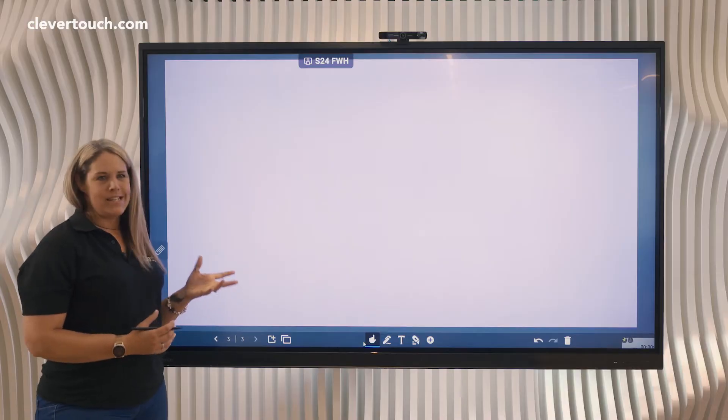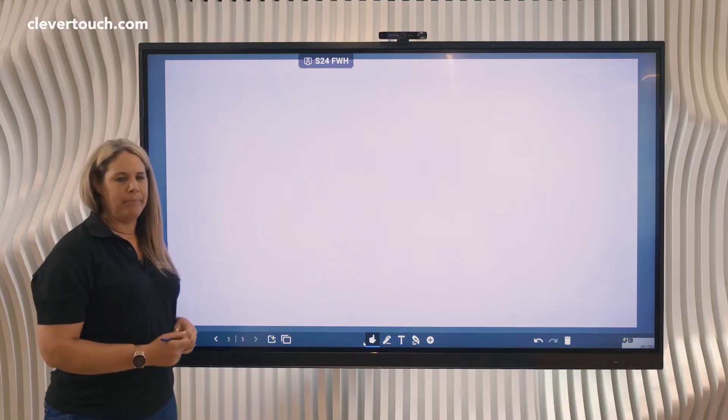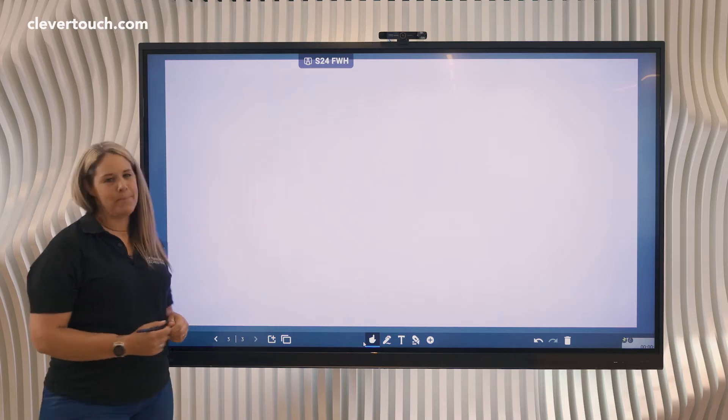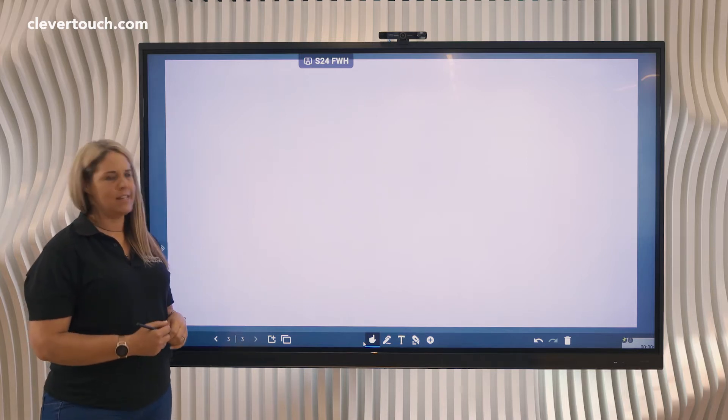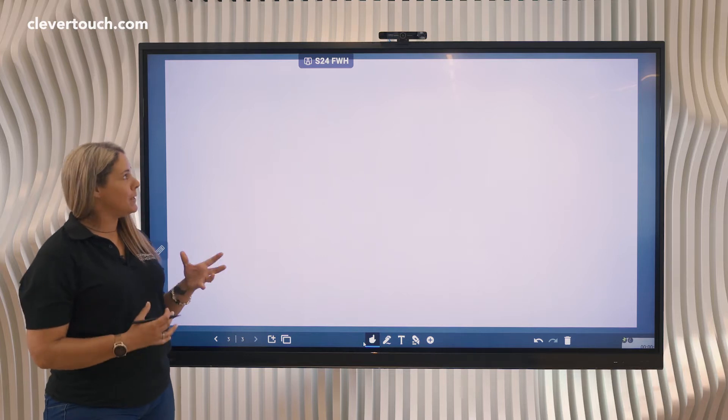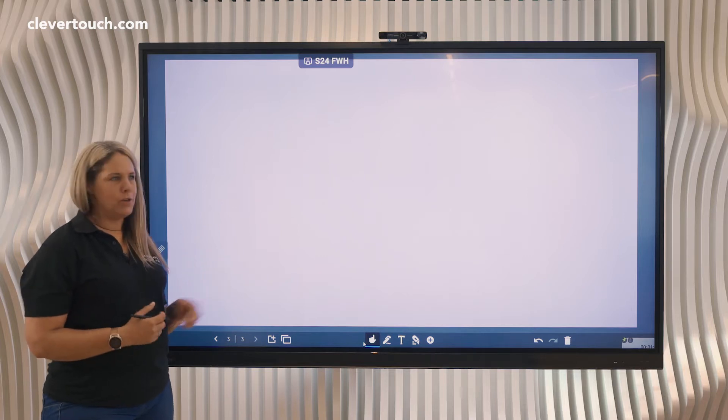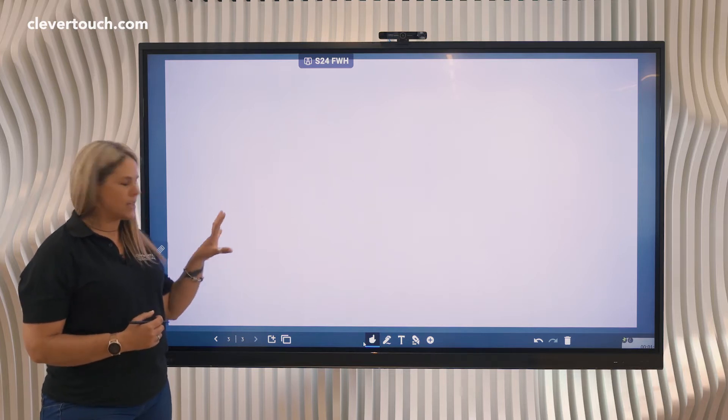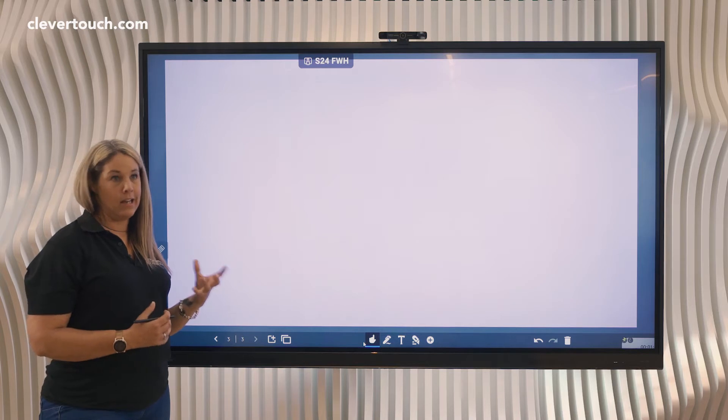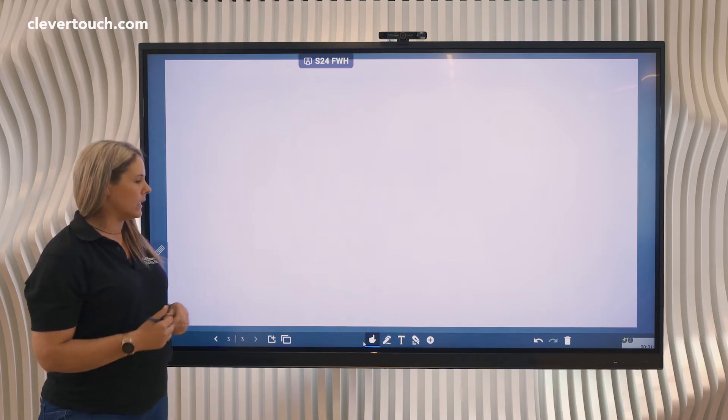This is tip number 10 of our top 12 tips for the interactive LYNX whiteboard. We're going to be looking at using some of the backgrounds, the graphs, and plotting a line graph on here and how quickly and easily you can do it.